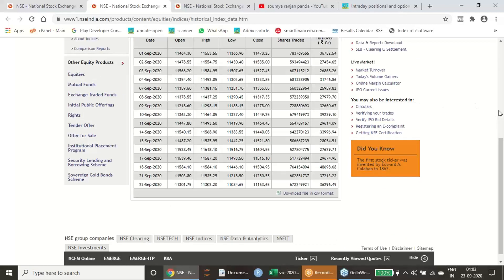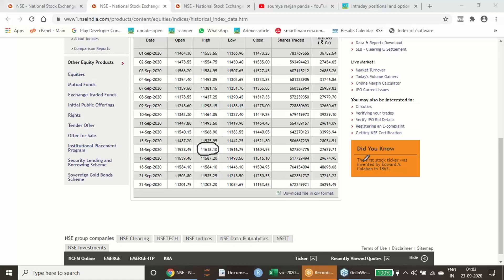You will find out that our reversal has happened from 11,618. 11,618 was 16th September price point from where the reversal has started. This is the top during this month of September, and today it has found a low for the month. In fact, it was 11,618 which has happened on 16th of September.